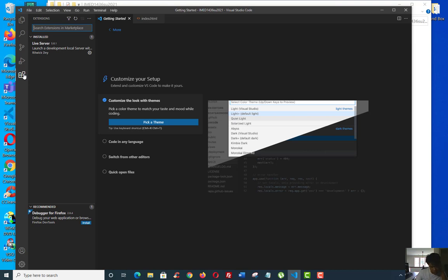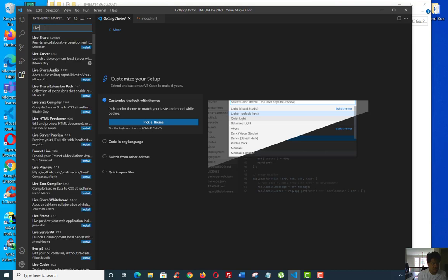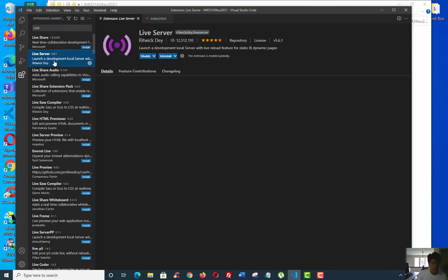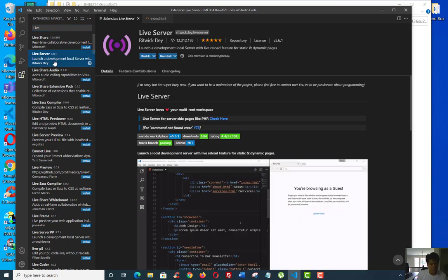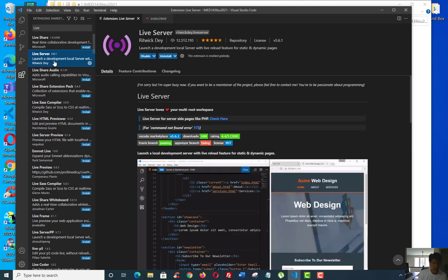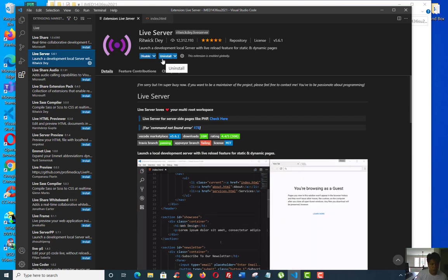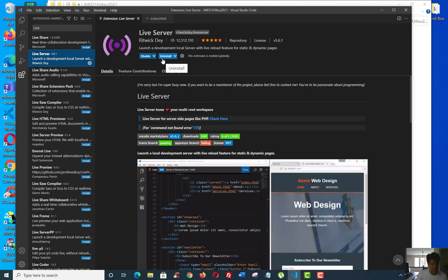Extensions that you can actually download, like plugins. Click on that and I'd like for you to find the search over here. If you type in the word live server, it's this one called Ritwick Day. I already have it installed here, but if you can click on the install button, it will install it. Make sure you install that for me please, the live server by Ritwick Day.